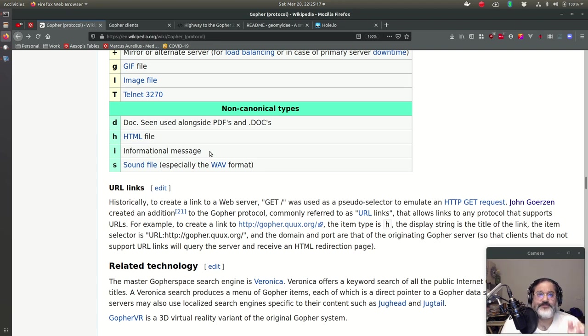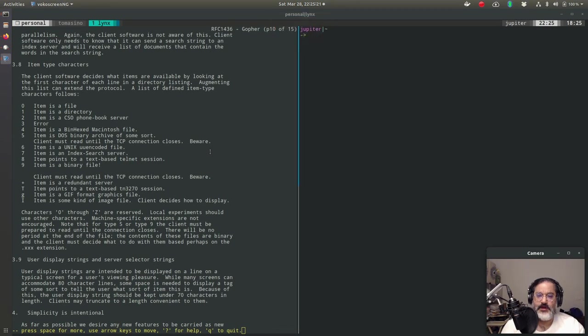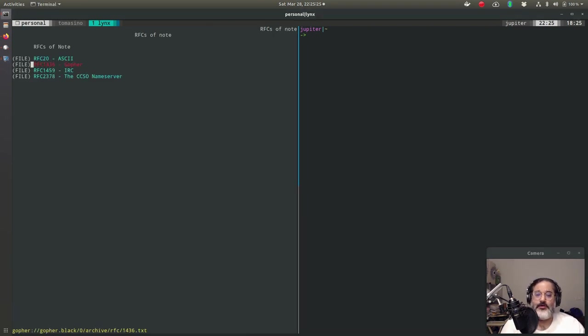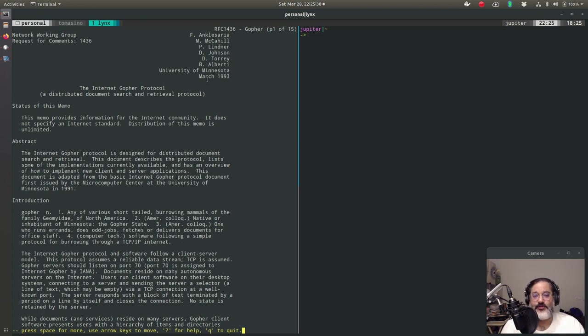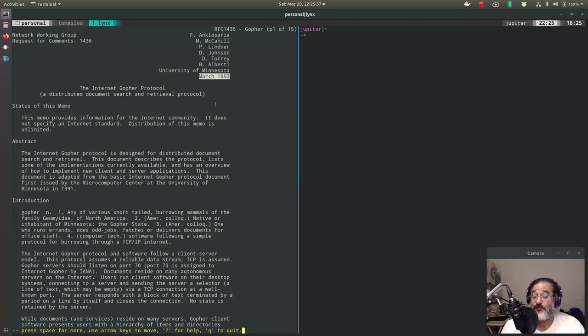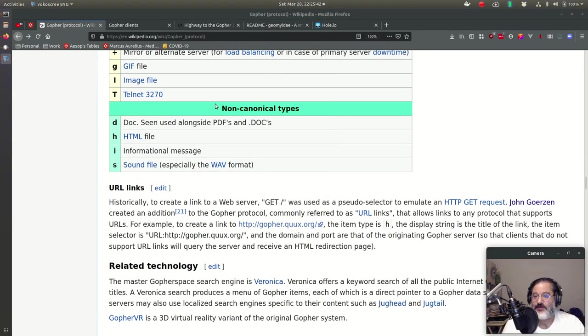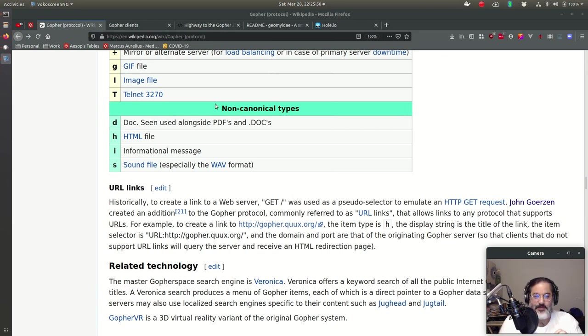What they didn't define was some of these others, like H for HTML, D for doc, for like PDFs and Word docs, and the lowercase i, which is super important now, and S for sound files. Now, we'll look at each of these in turn, but first I want to start with the I. The informational message. 1436 came out in, what was that, was it 91? Let's see. 93, March of 93. By the end of that year, we have evidence that people were using the lowercase i information type within the same year.